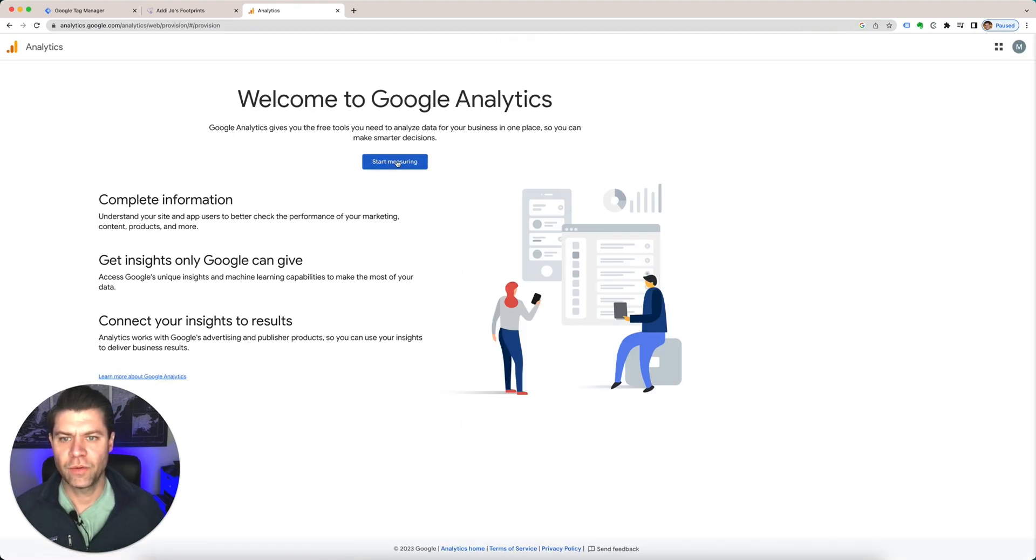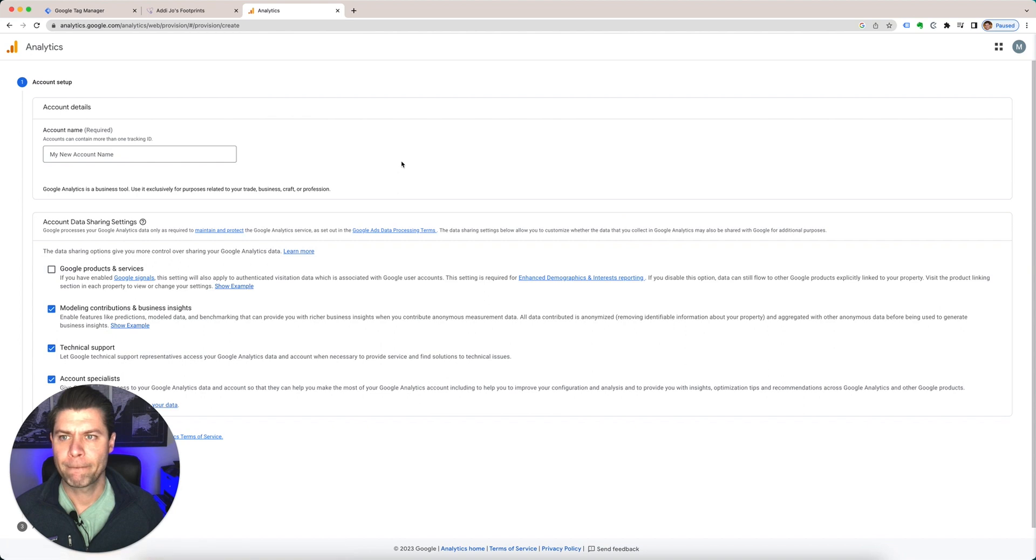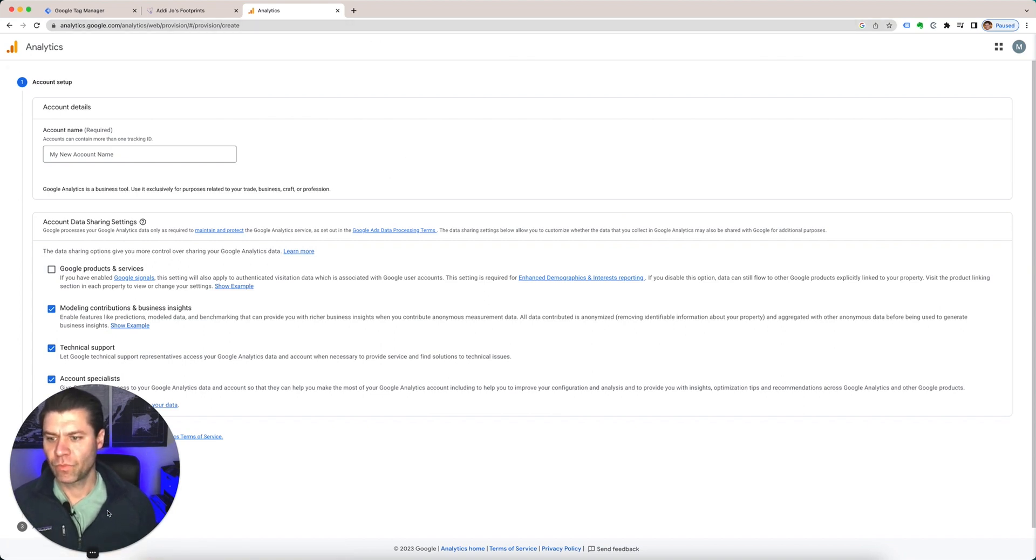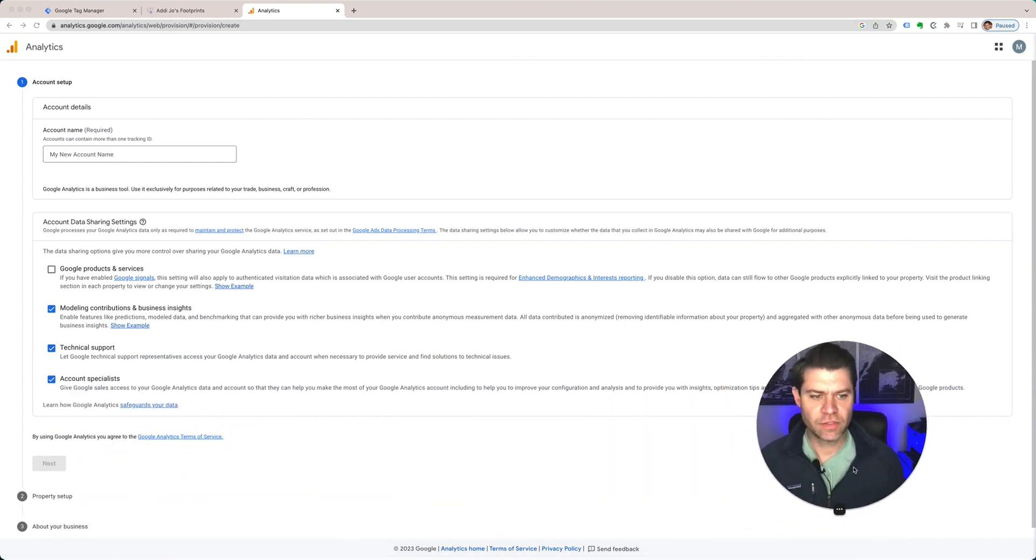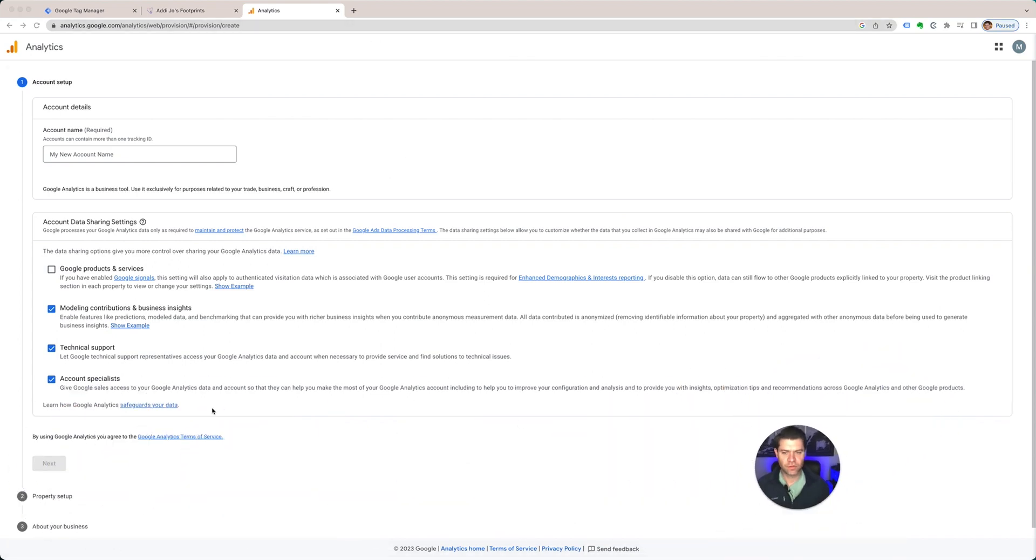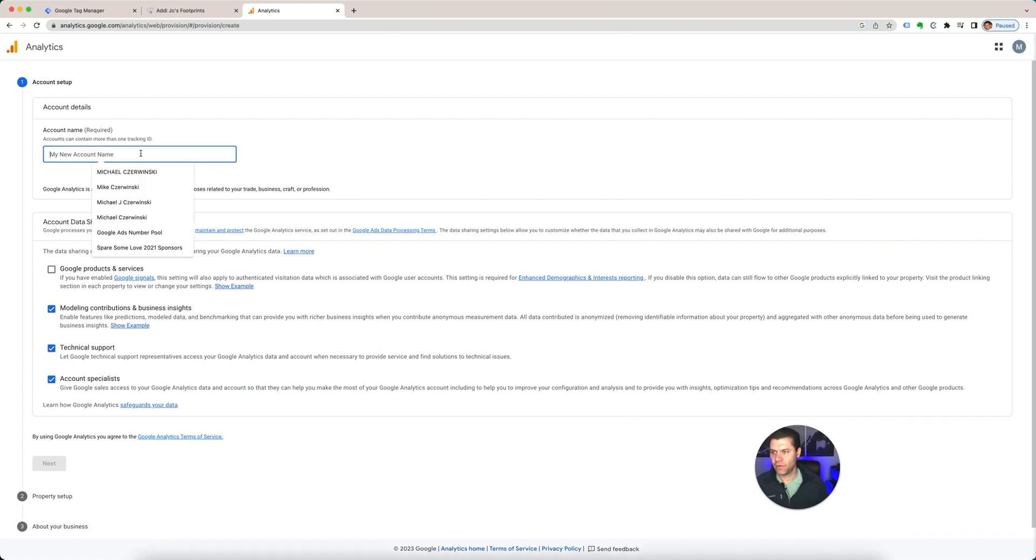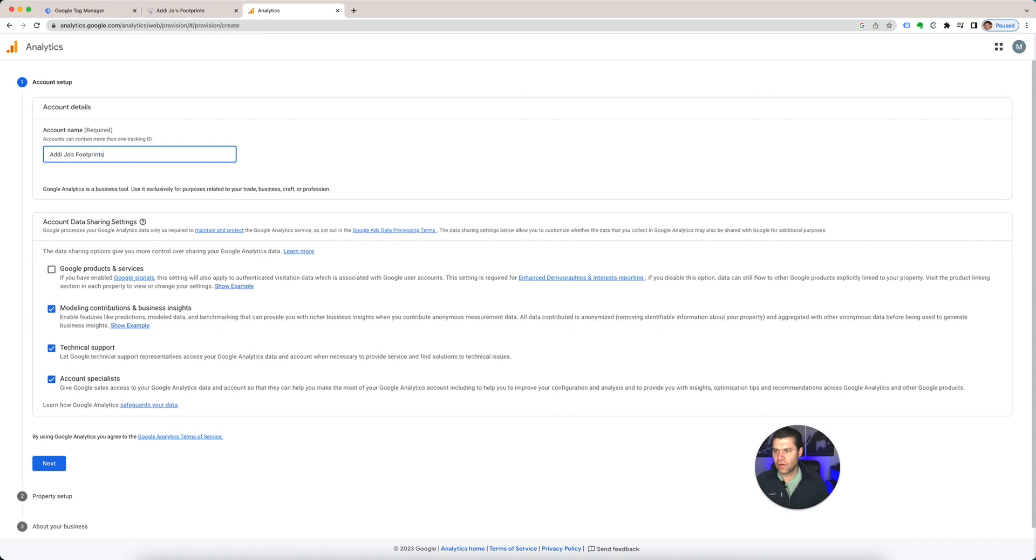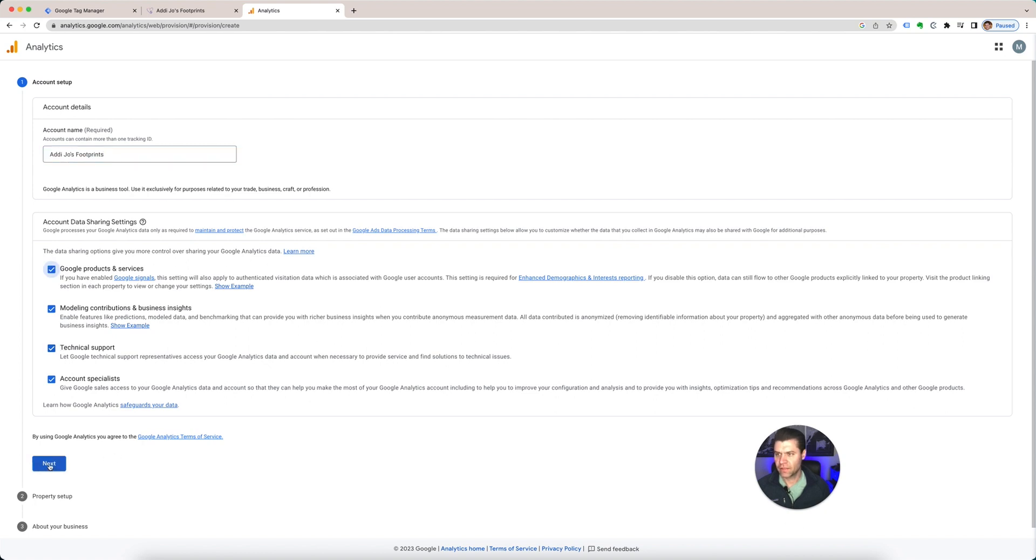So you're going to click Start Measuring. I'm going to move myself over, let's make myself a little smaller. All right, the account name, I'm going to do Addy Joe's Footprints. This here is about data sharing, if you want to select those, it's fine. Go to Next.